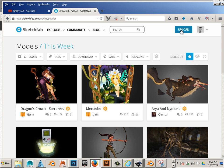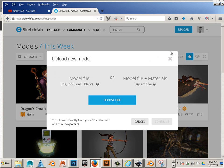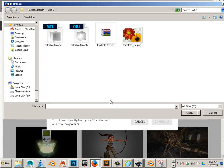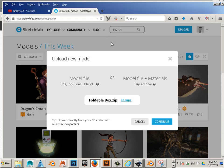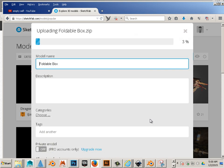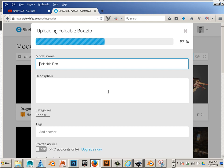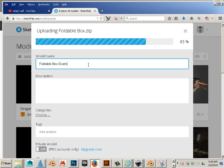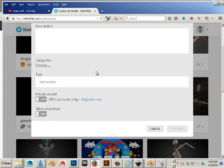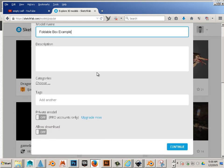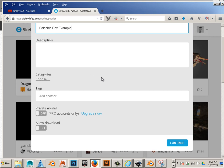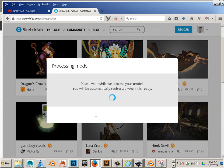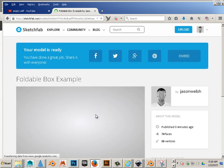You're going to go upload. And choose file. And you'll choose the folded box. Okay. Hit continue. Now in here there's a description that often helps with the client. But I don't have one. And there we go.